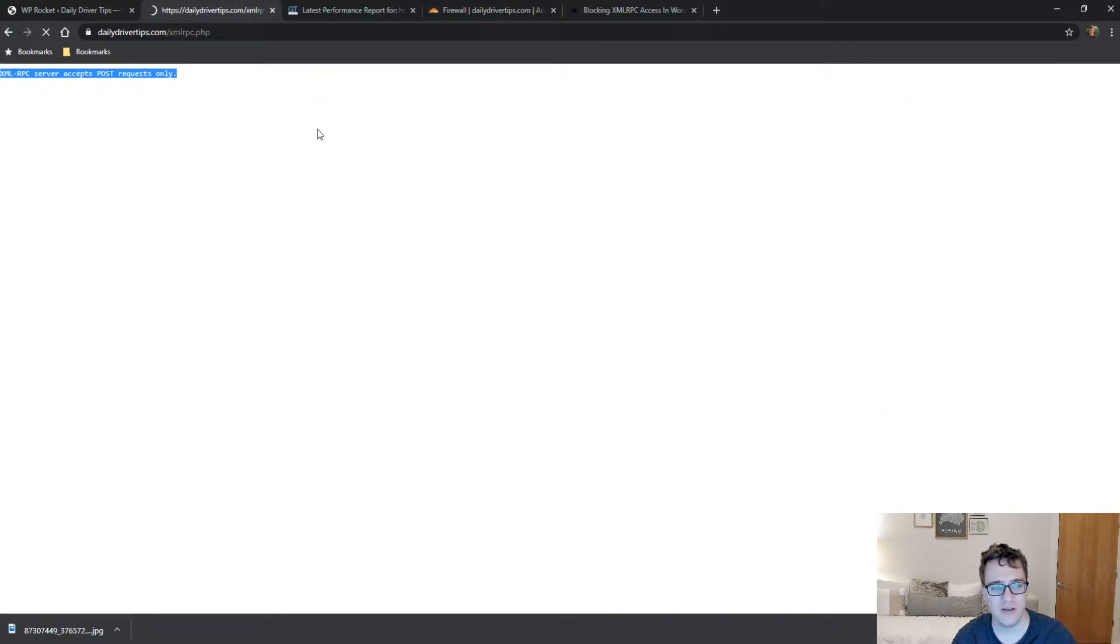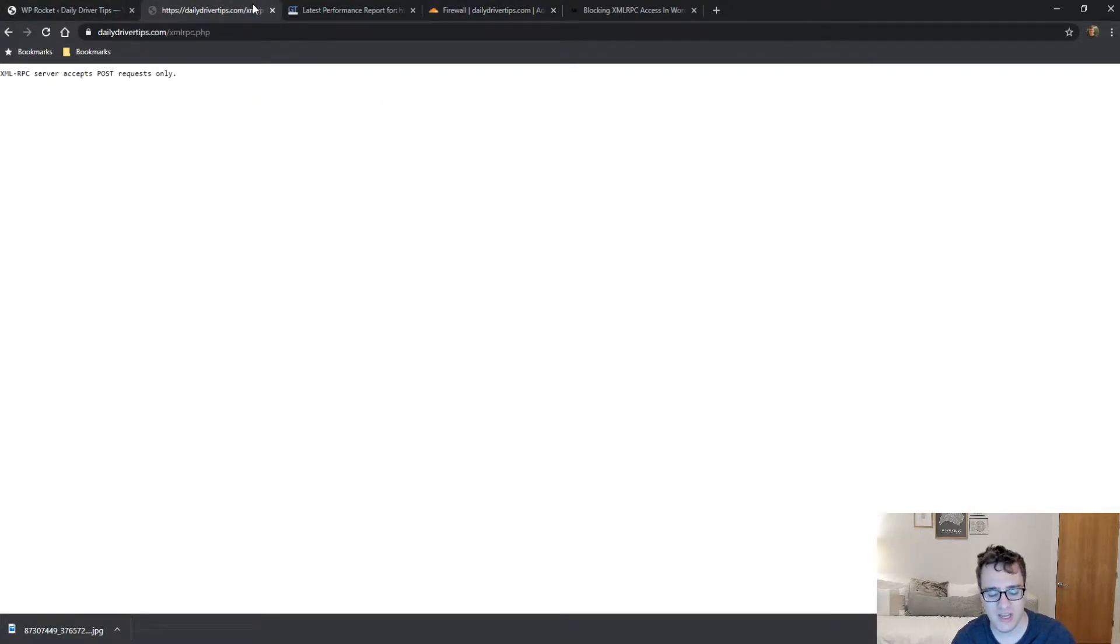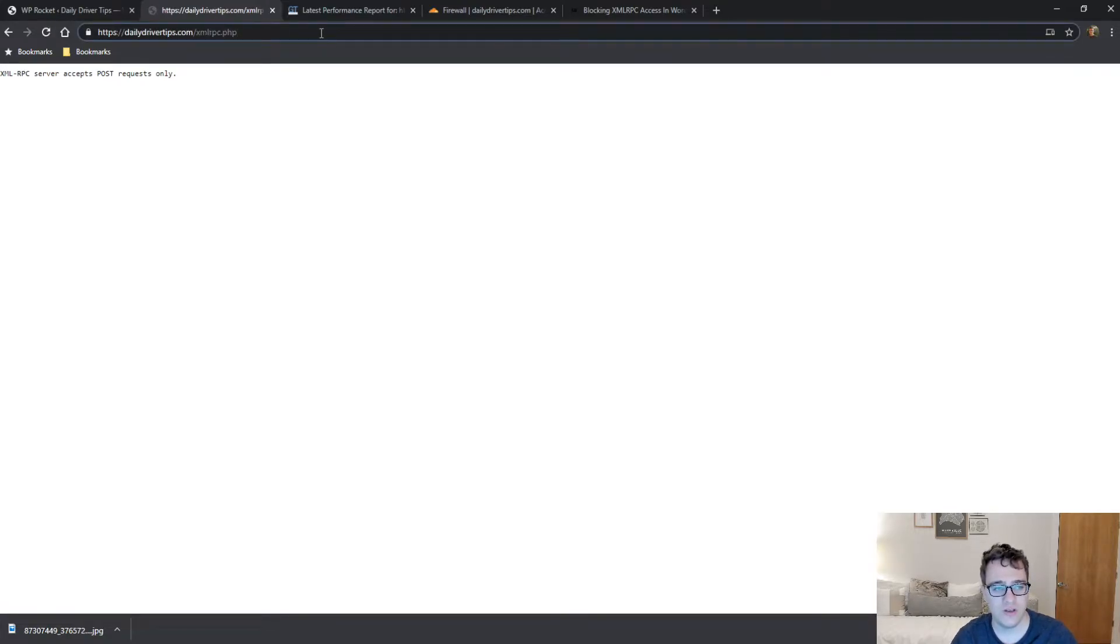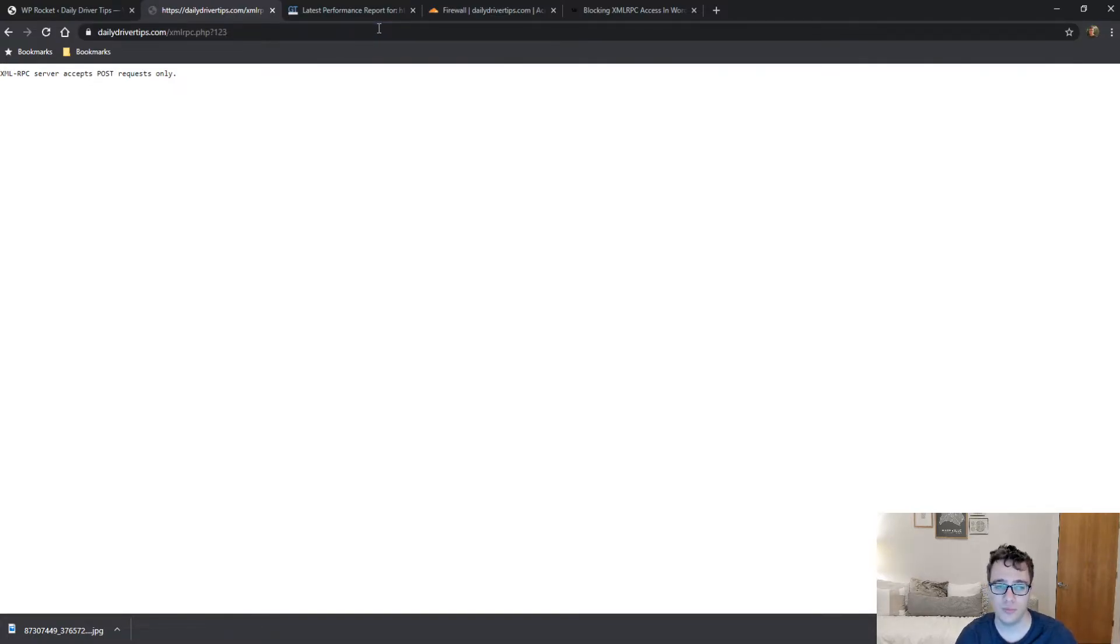And then when it's deployed, we're gonna probably have to give it a minute to take effect. Once it is live, we'll start seeing an error screen when we go to this URL. What I'll try to do is—it takes a couple minutes for it to deploy, but what will happen is when it's deployed you'll start getting an error screen.